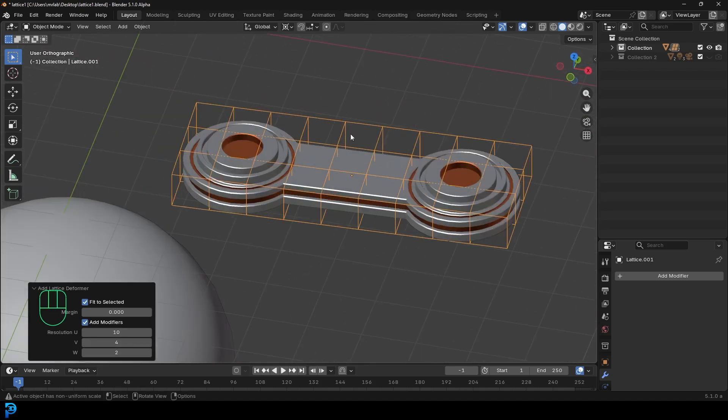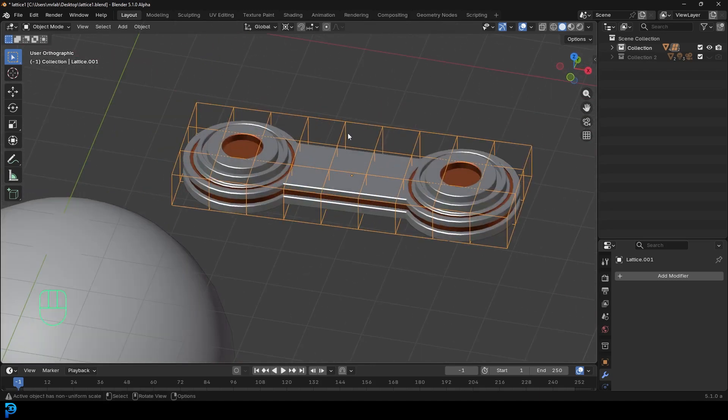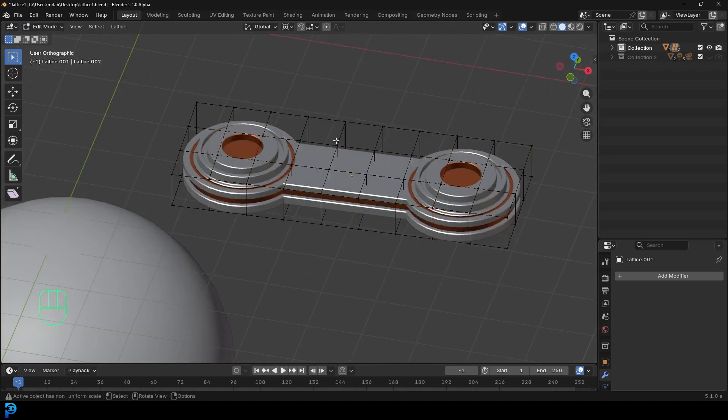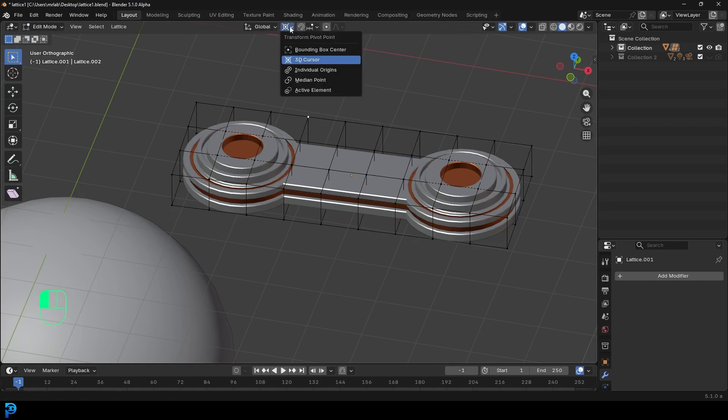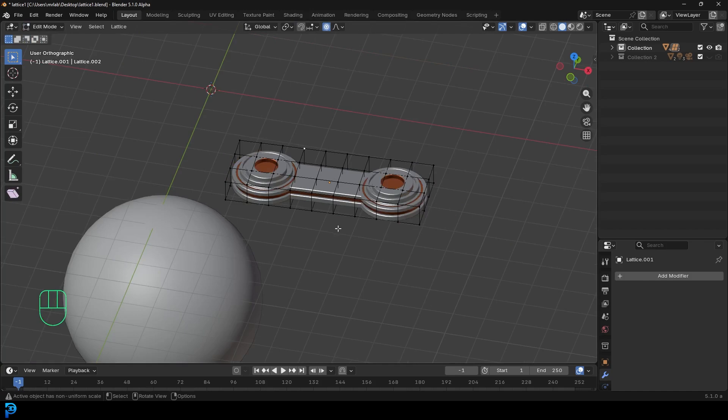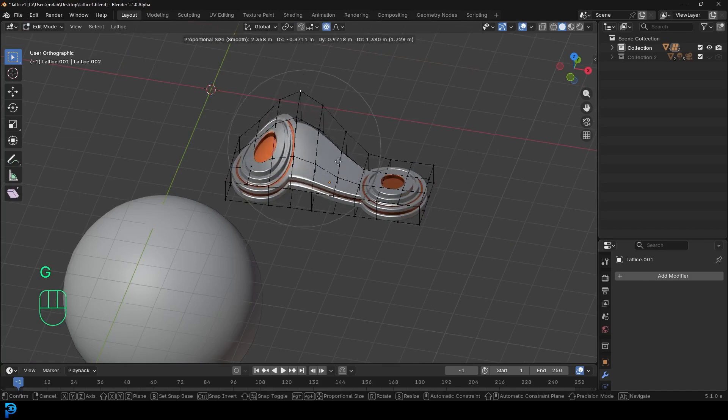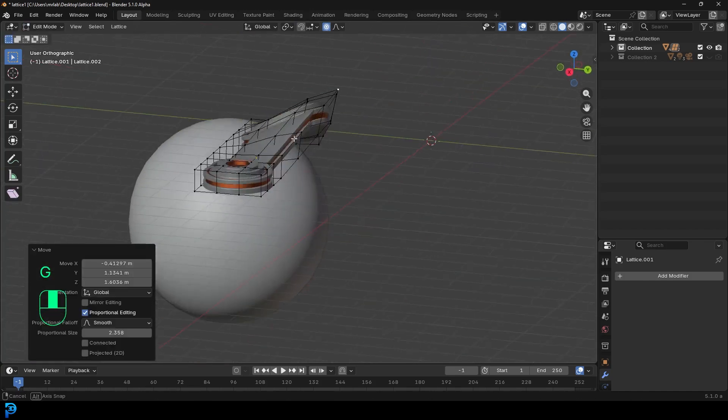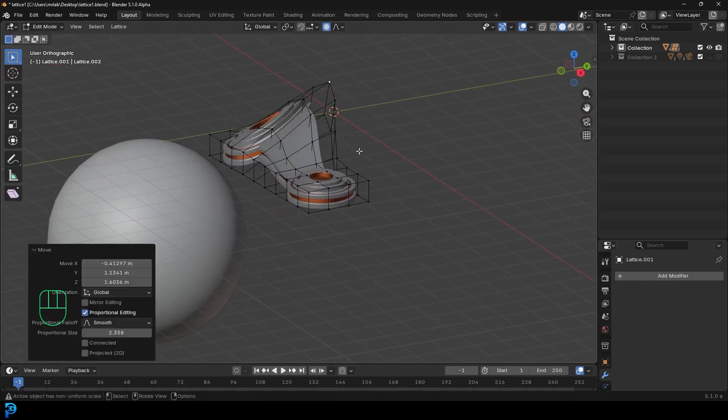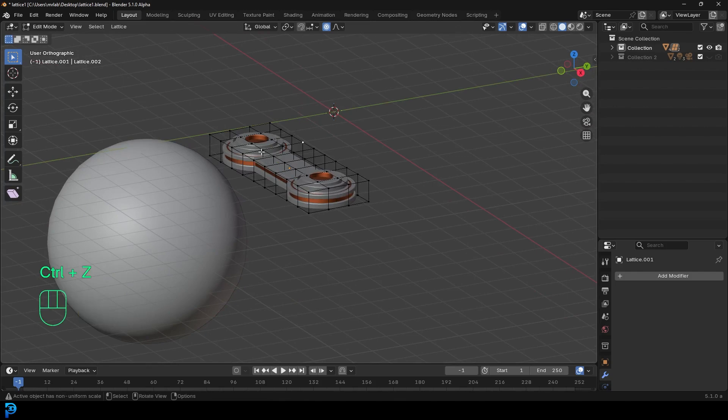And now what I can do, I can actually, with this lattice selected, I can go into edit mode and I can now actually, and in this case, what I'm going to do, I'm just going to enable my proportional editing. So I can select the vertex and I can go G and I can actually move this, and you can see it's now warping this object.